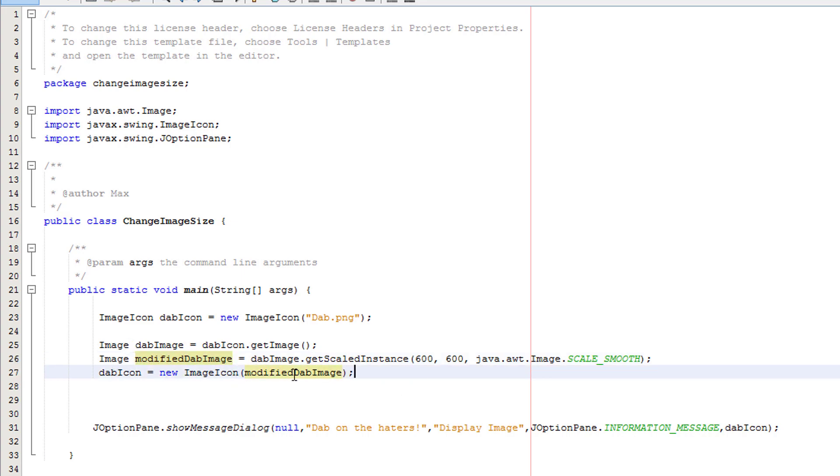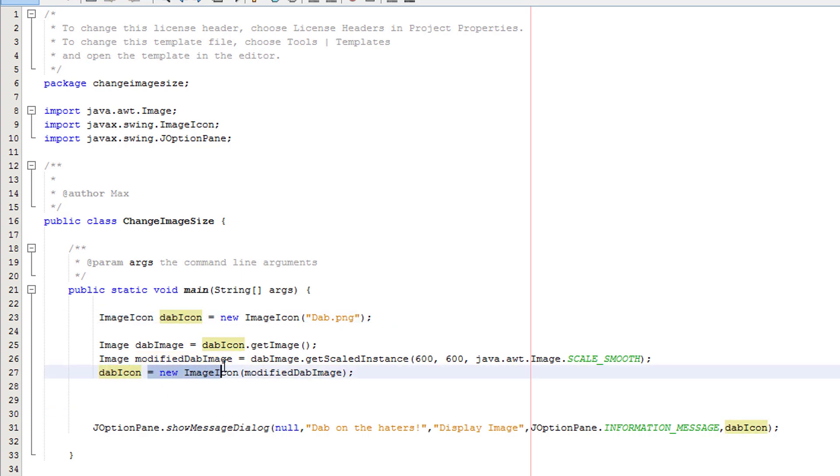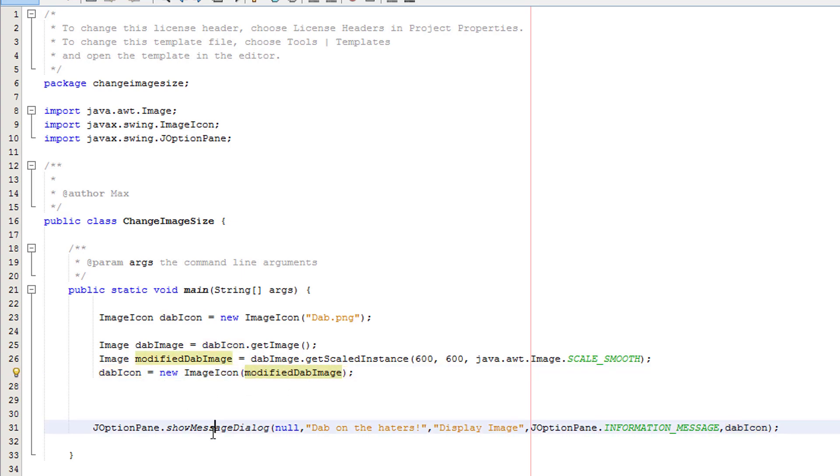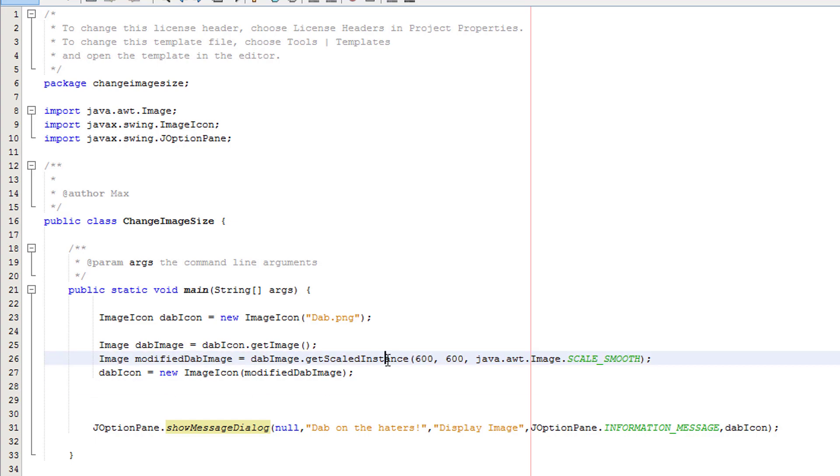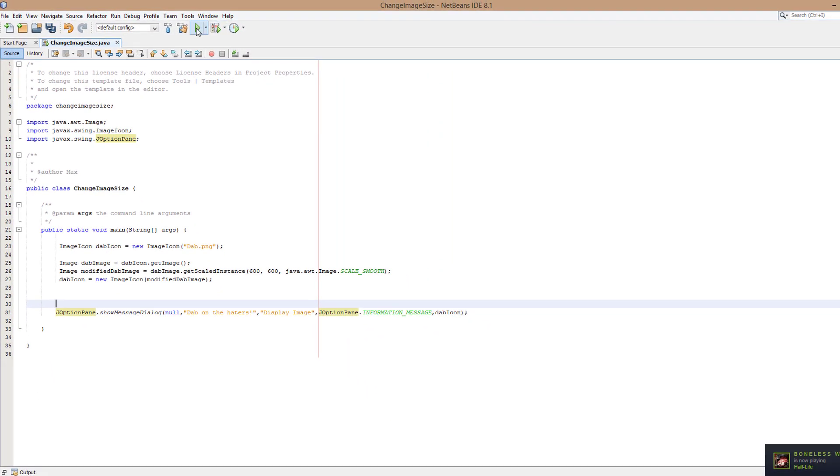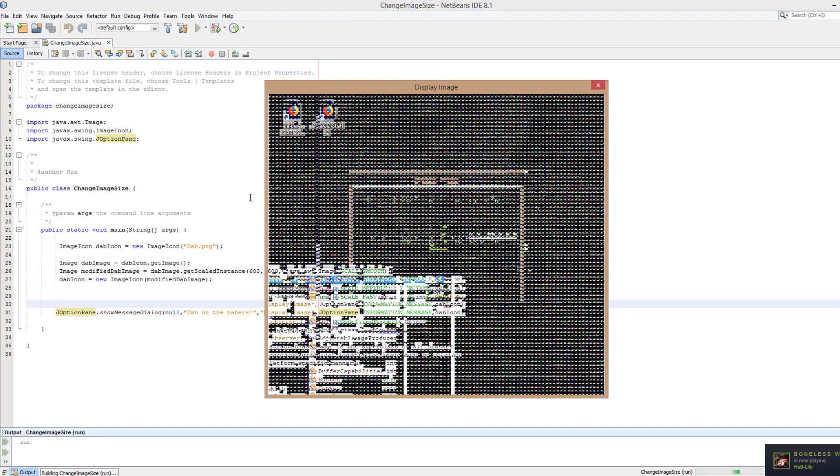So what's going on here? We get the name of our ImageIcon from before. Then we put equals new ImageIcon. Then in here we put the name of the image that we changed the size for. In this case modifiedDabImage. Then obviously we just refer to the icon again and as you can see here.